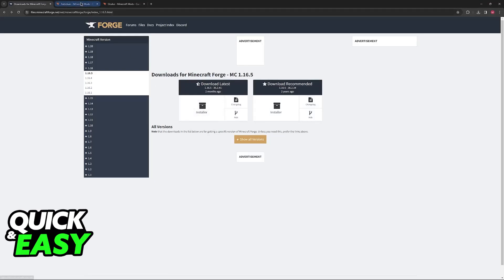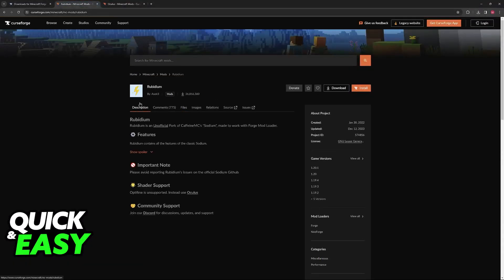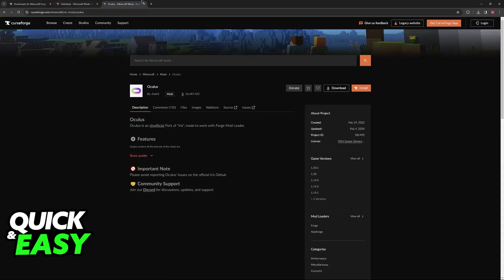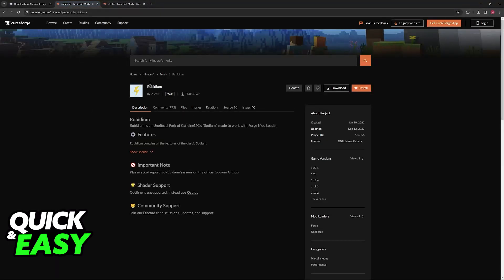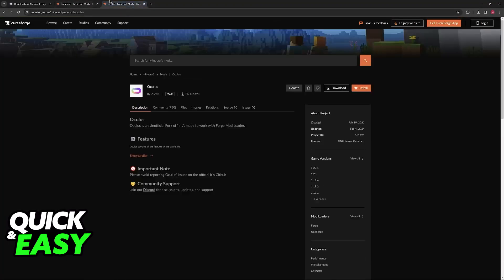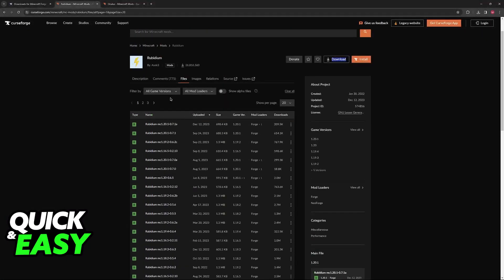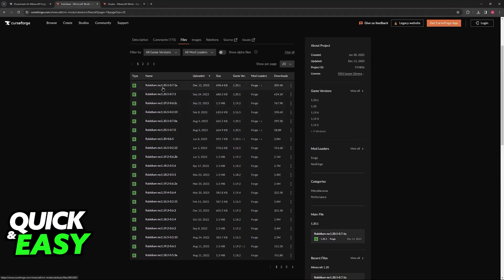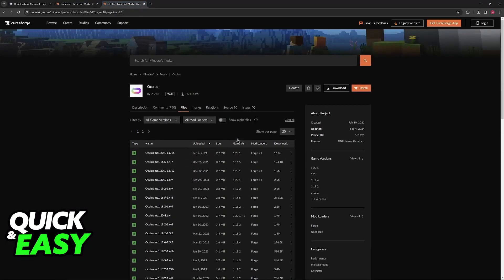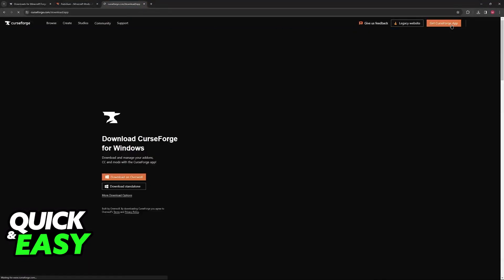Once you have Forge installed you will be able to visit the CurseForge website or the launcher and download Rubidium and Oculus. Oculus is what allows us to set up shader packs, and Rubidium is also necessary. Download these manually on the website by going to files and selecting your specific version — they have 1.20, 1.16, and other versions — or you can use the automatic installer on the CurseForge app.